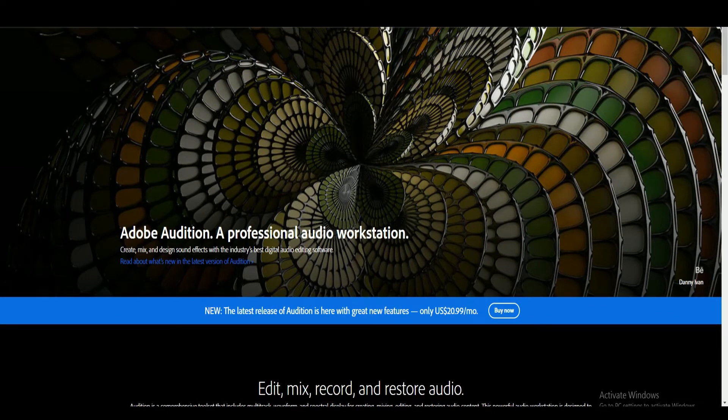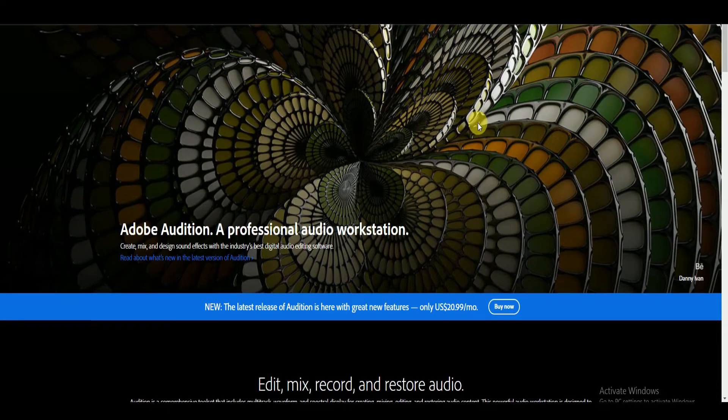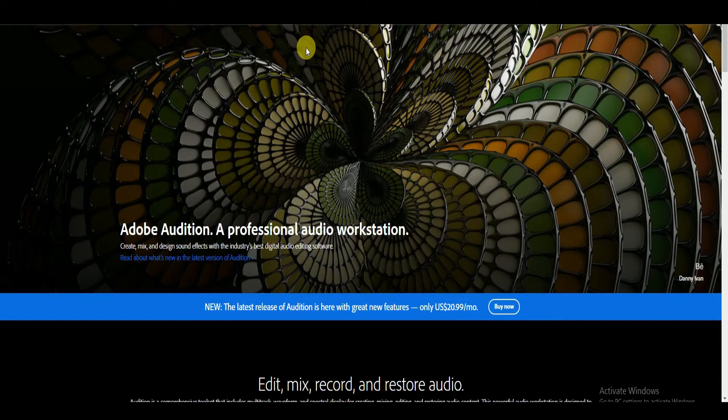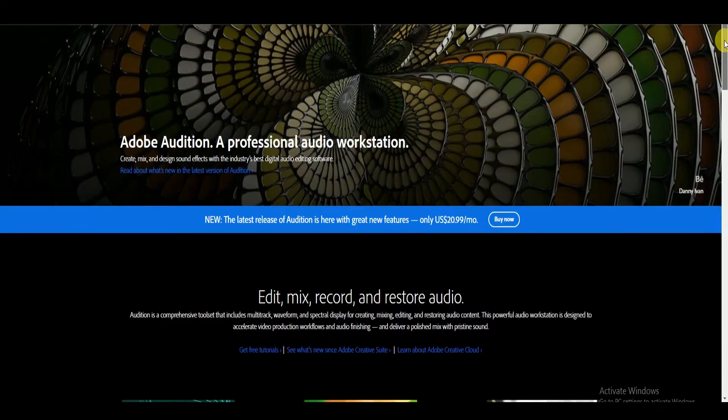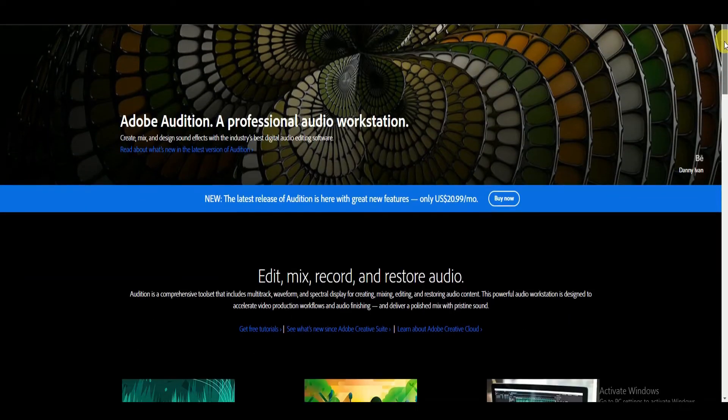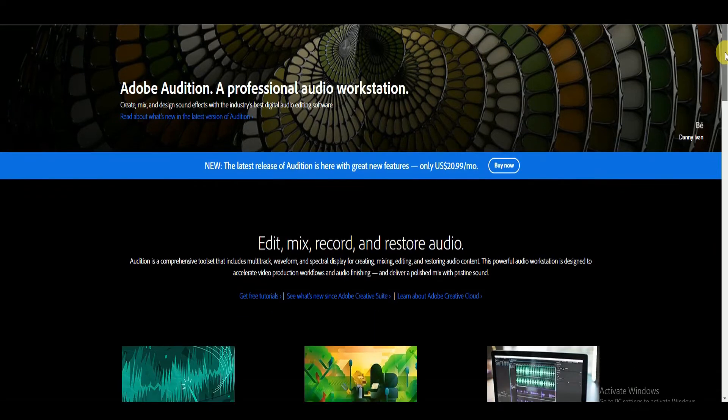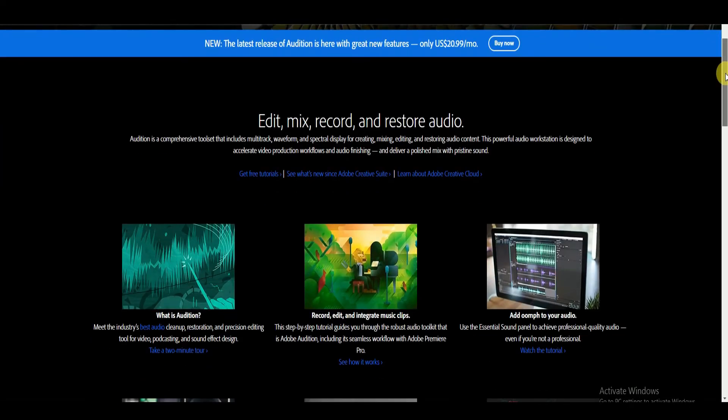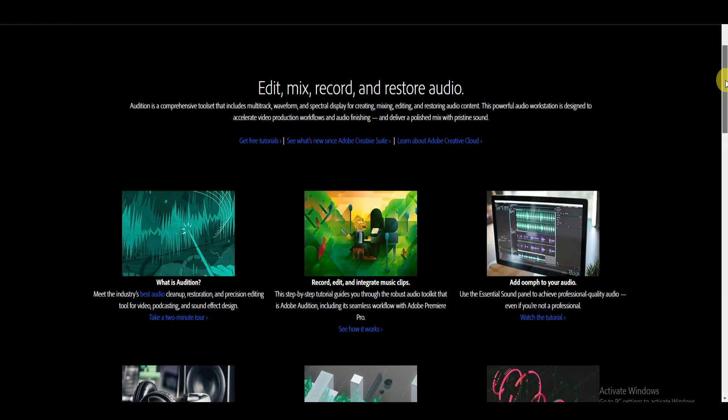This recording software supports both Windows and macOS. Adobe Audition costs $20.99 per month. All creative cloud apps including Audition, Photoshop, Premiere Pro just costs $52.99 per month.